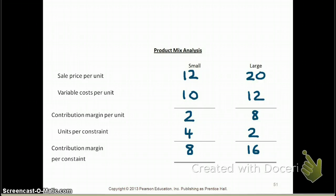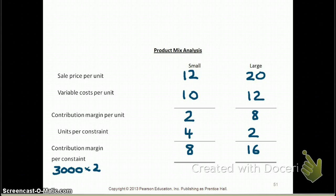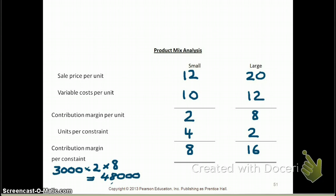Now that the analysis is done, you can answer the first part of the question. Which product should you emphasize? The decision rule says to emphasize the product with the highest contribution margin per constraint. Small is $8 and large is $16, so you should emphasize large containers — producing only large containers to maximize profits. For the second question, the maximum contribution margin: you have 3,000 machine hours, each producing 2 large containers, giving 6,000 large containers. Each provides $8 in contribution margin, totaling $48,000 in contribution margin per month.